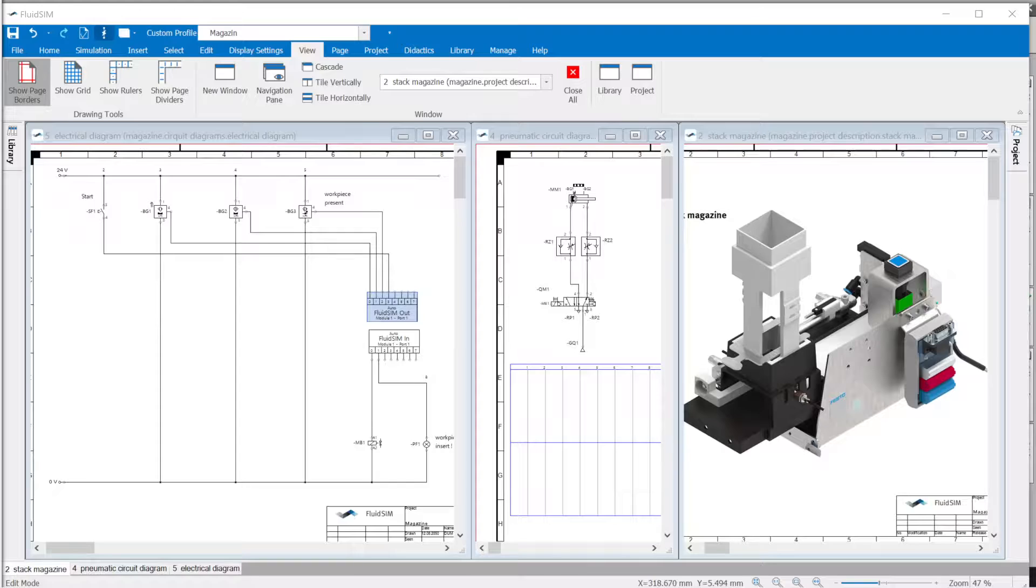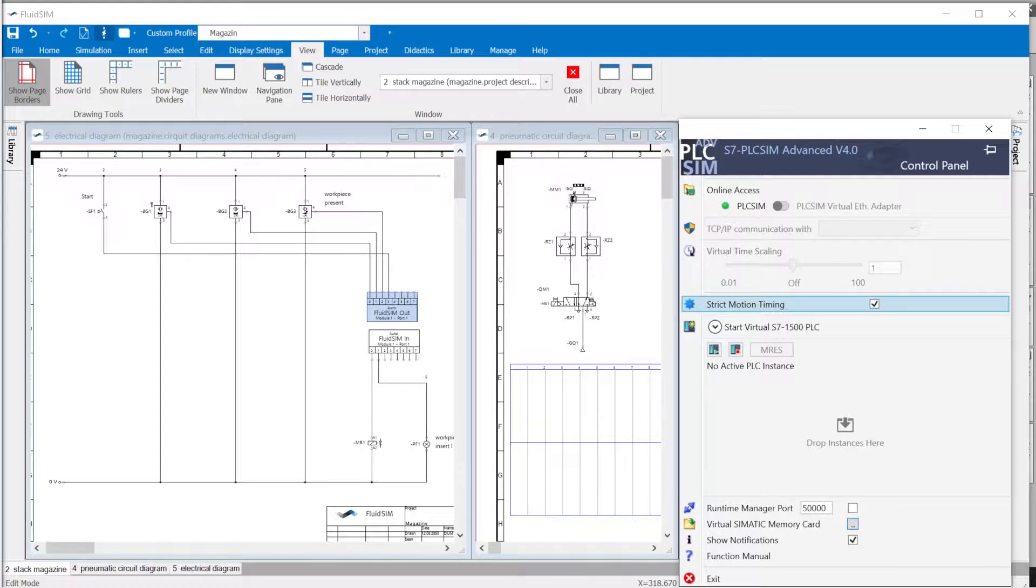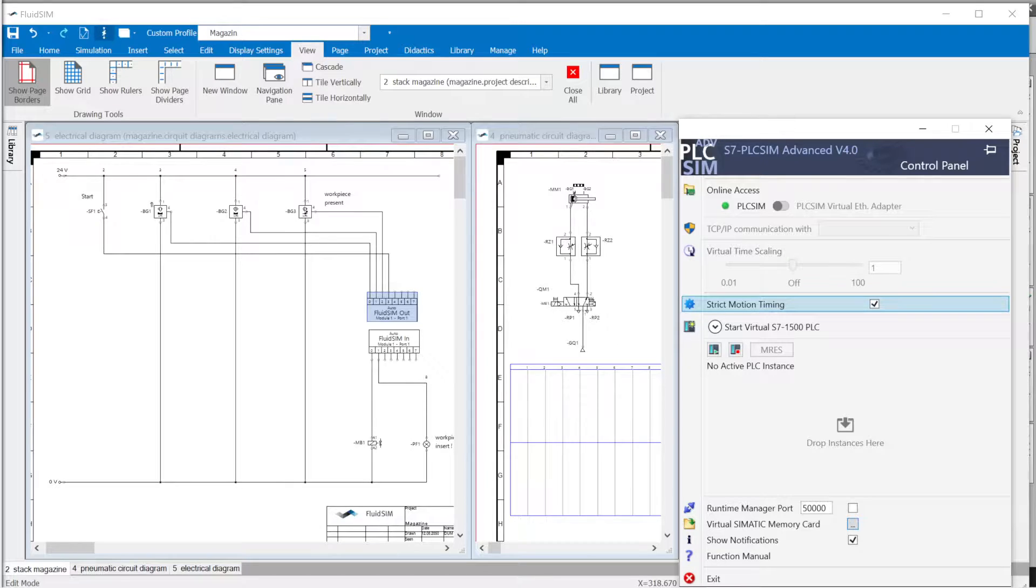The example project magazine in FluidSim is to be used for PLC training. Configuration and testing should only be carried out on the PC. The PLC is a virtual Siemens S7-1500 controller, which is simulated on the PC with PLC Sim Advanced.